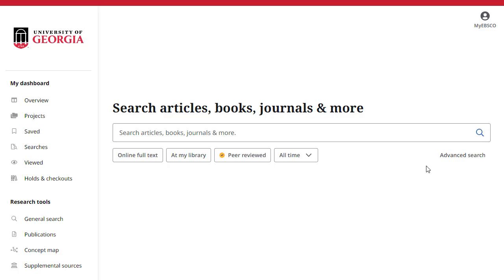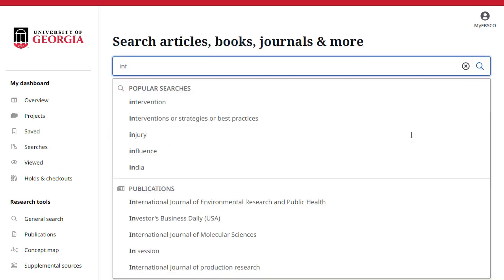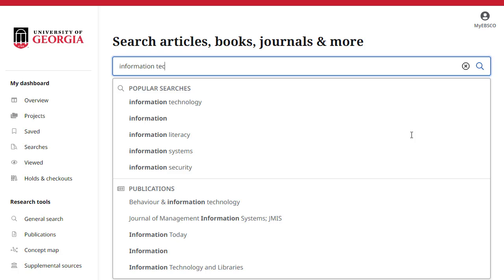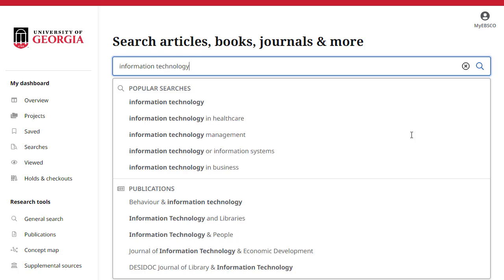Begin by entering your search terms in the search box. As you type, the autocomplete feature appears with popular search terms that you can click to execute a search in EDS. If Publication Finder is configured for your institution, publications matching your search terms may also appear.